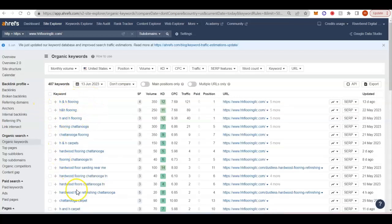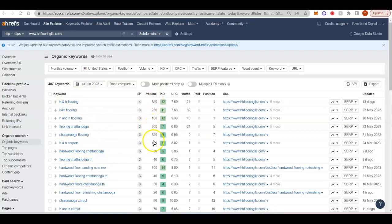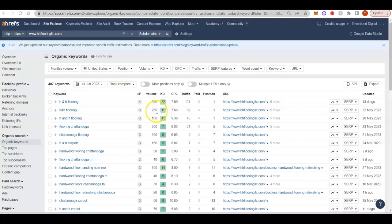So this column right here is going to be the search term on Google. This column is going to be the average monthly search volume. And this column is the KD or the keyword difficulty. It just tells us how hard and how long it's going to take to rank for these keywords. It's ranked on a scale of 0 to 100, with 0 being the easiest, 100 being the hardest. So you want to go after those high volume, low KD keywords.